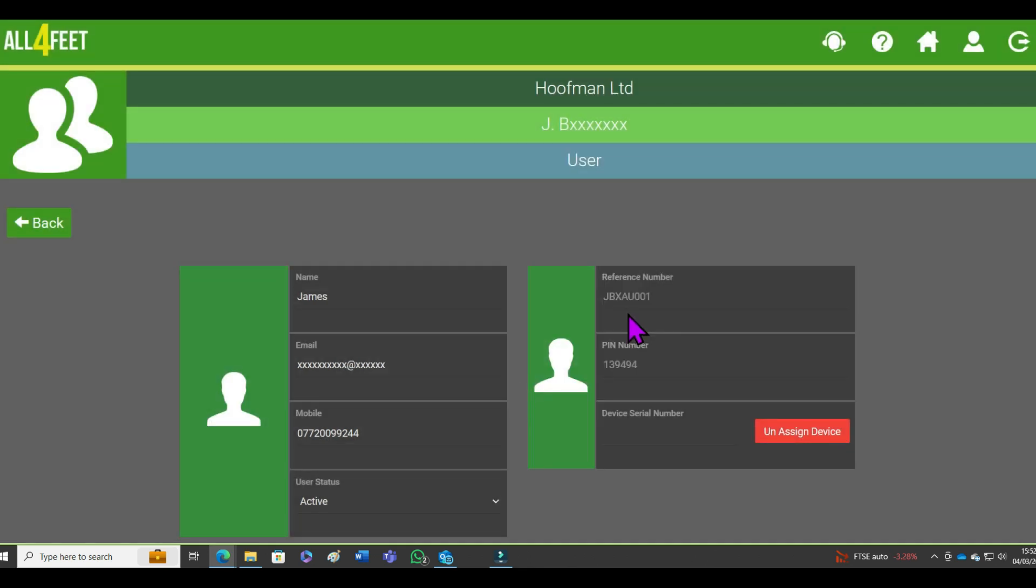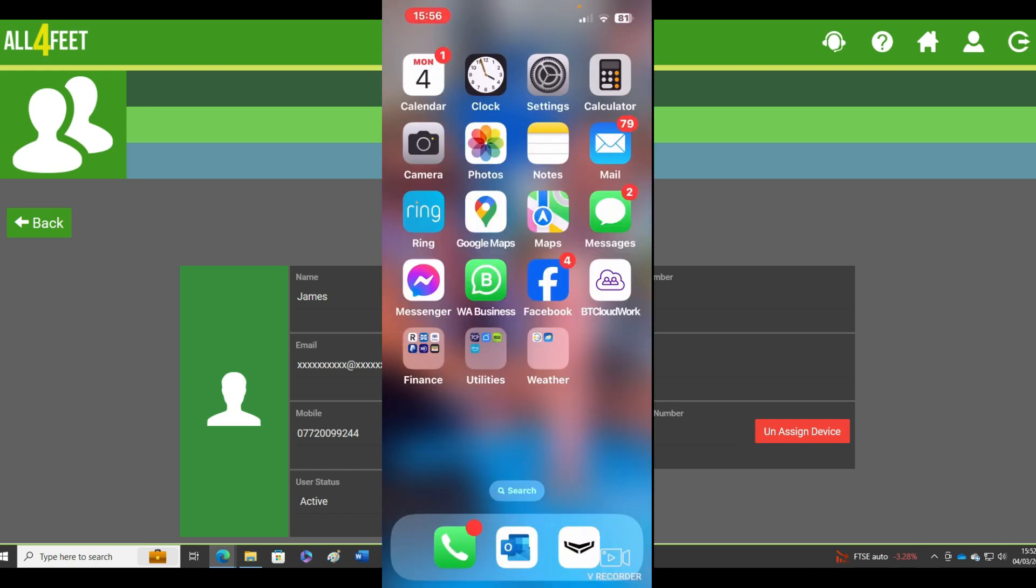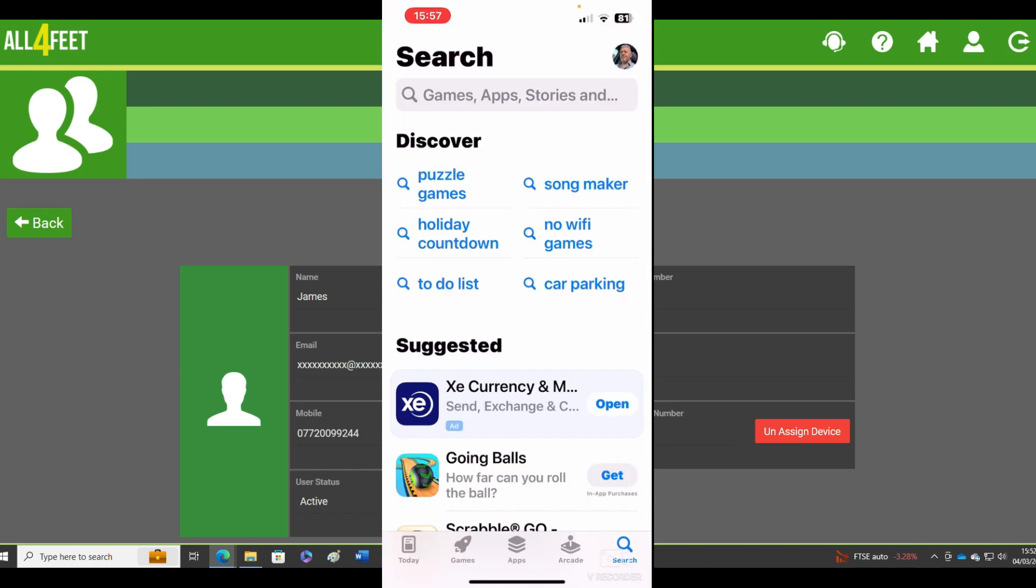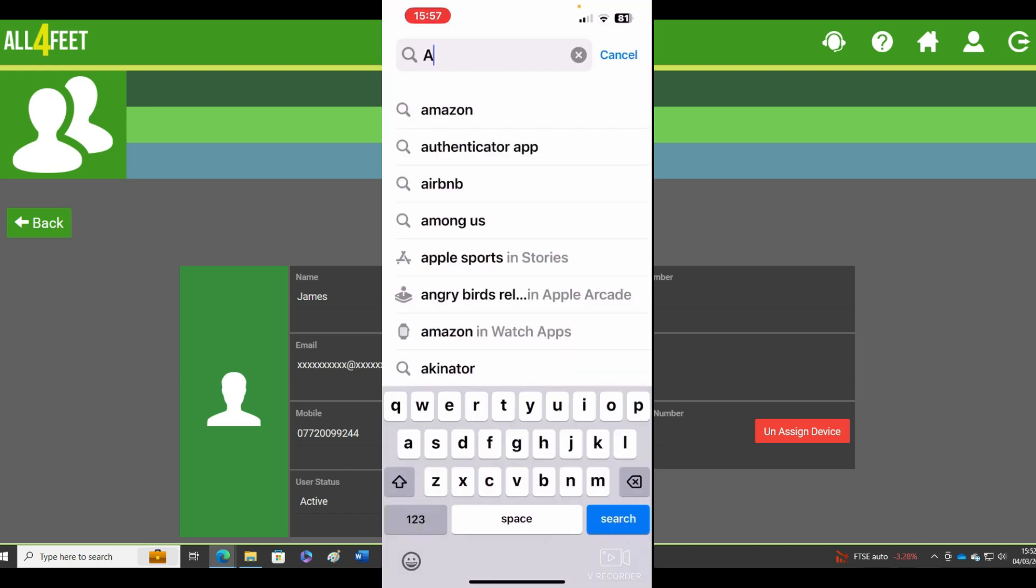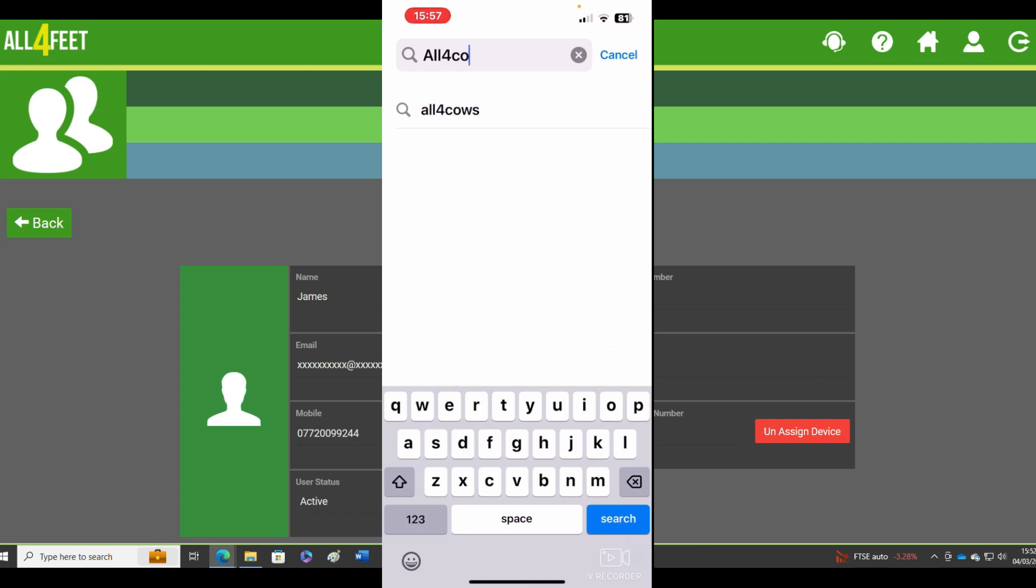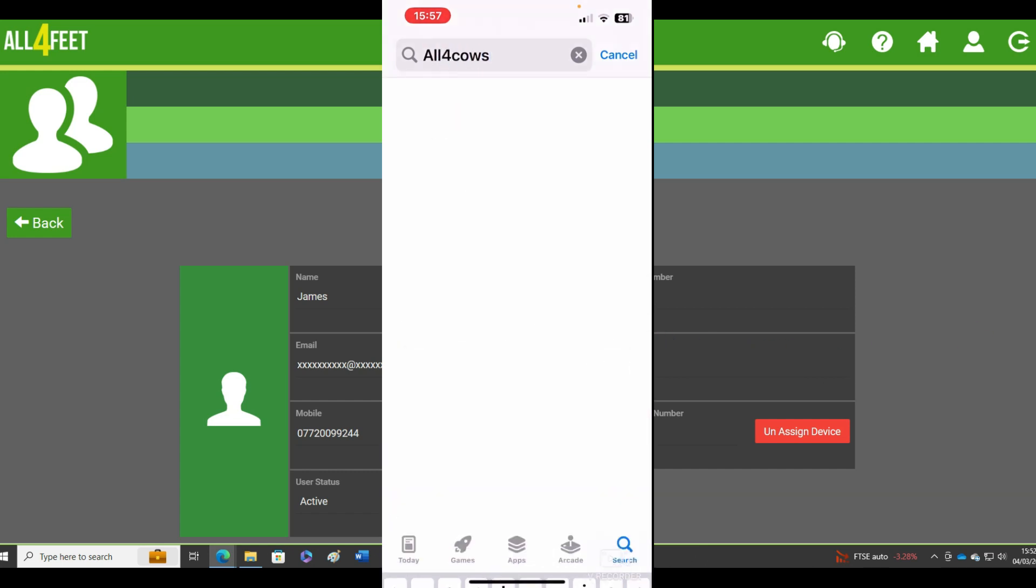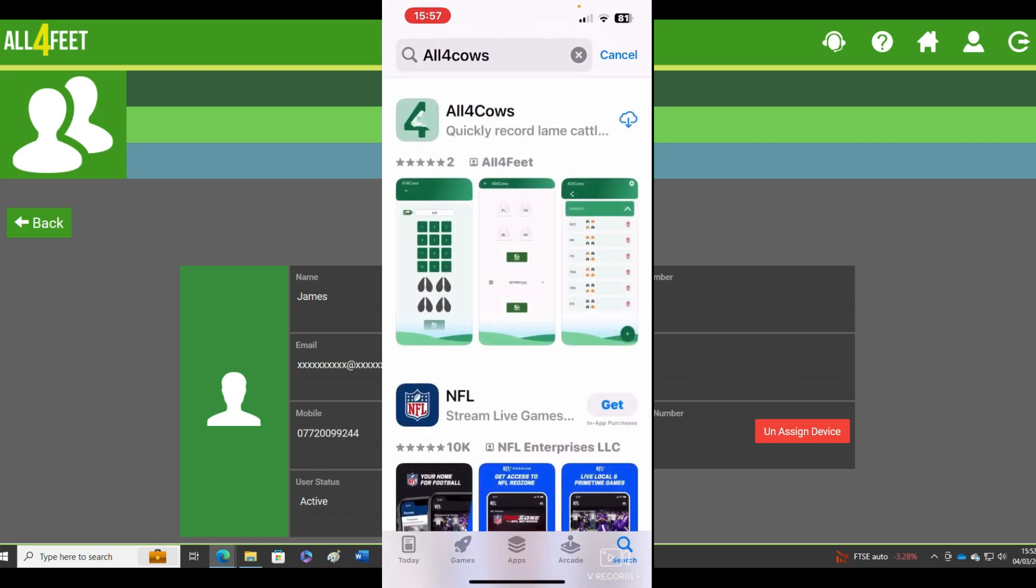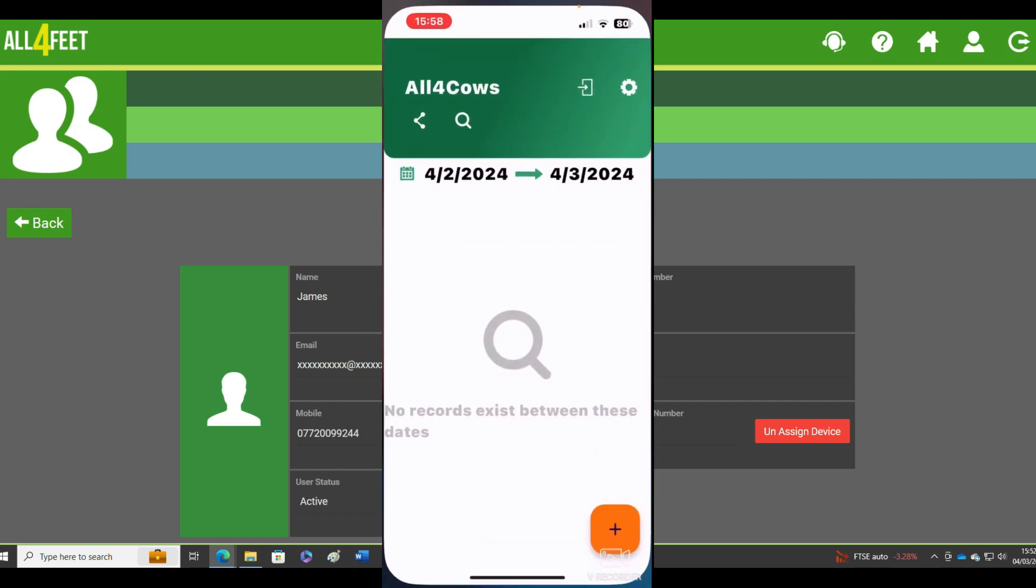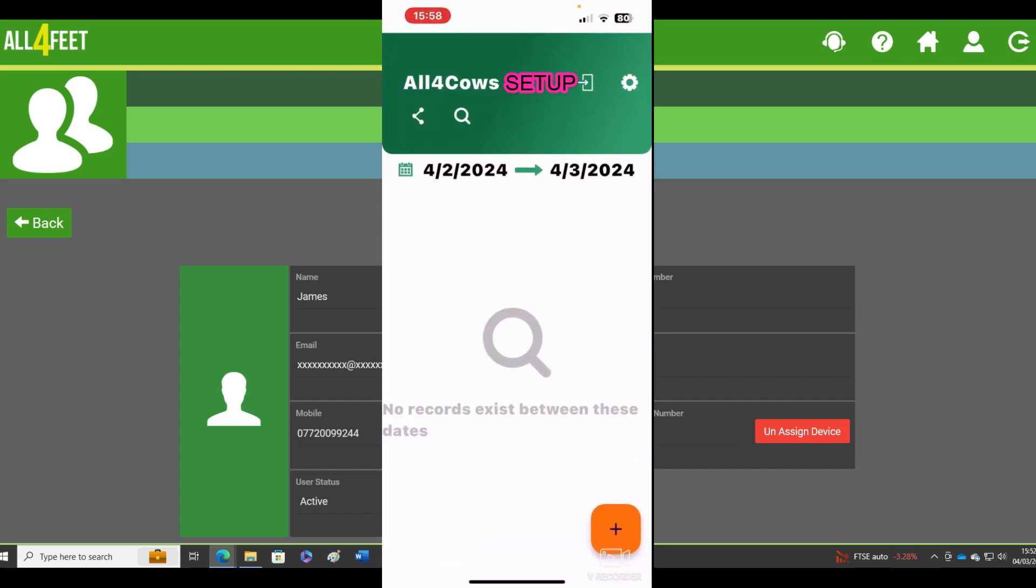Then you'll see these two reference numbers. Those will be for each phone that's recording. So go on to the phones, go to your app store and search for the All4Cows app. Download it and then you can tap on the download app.